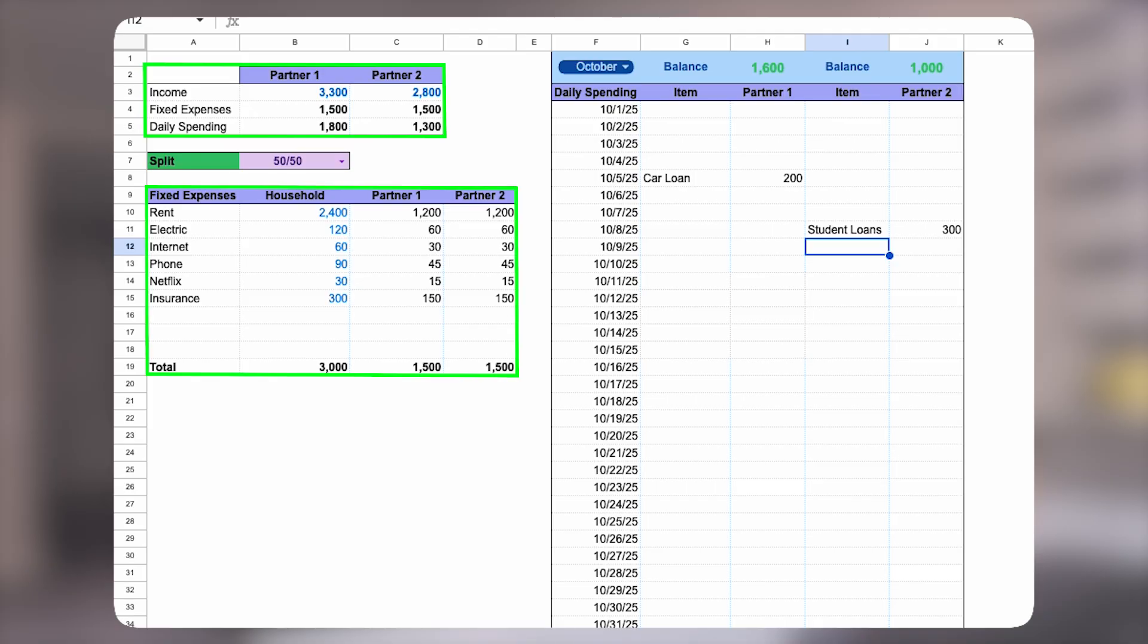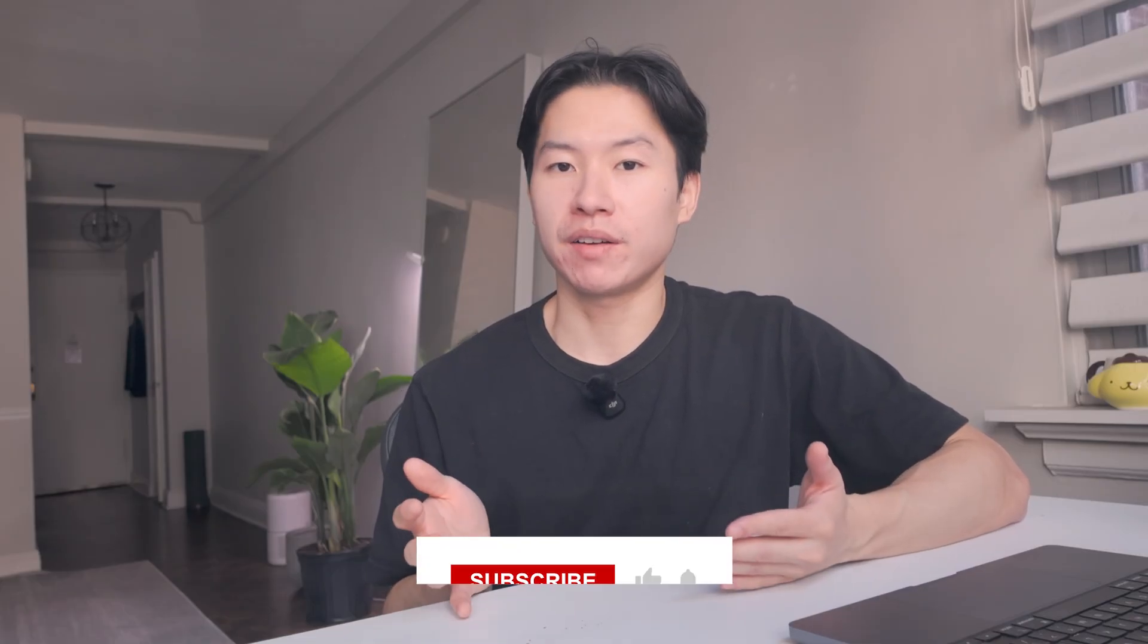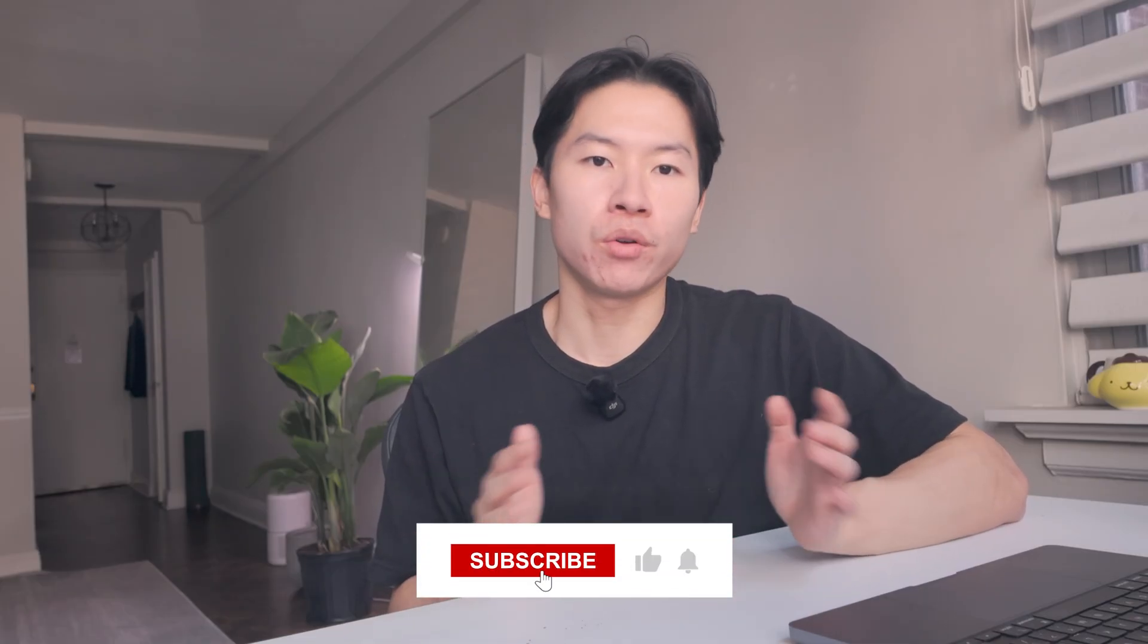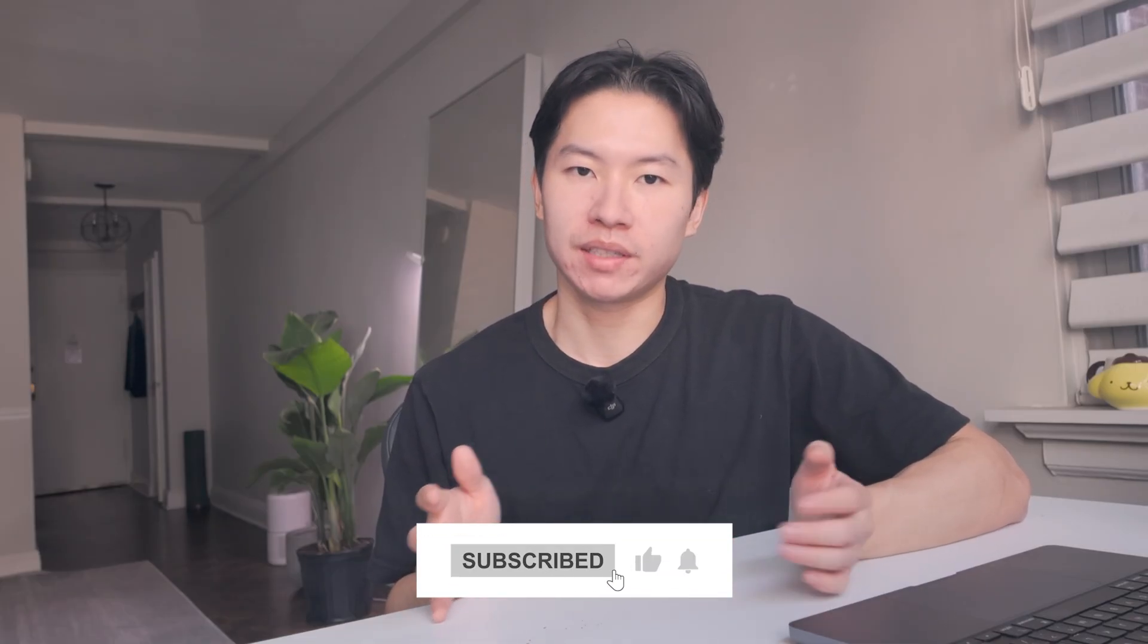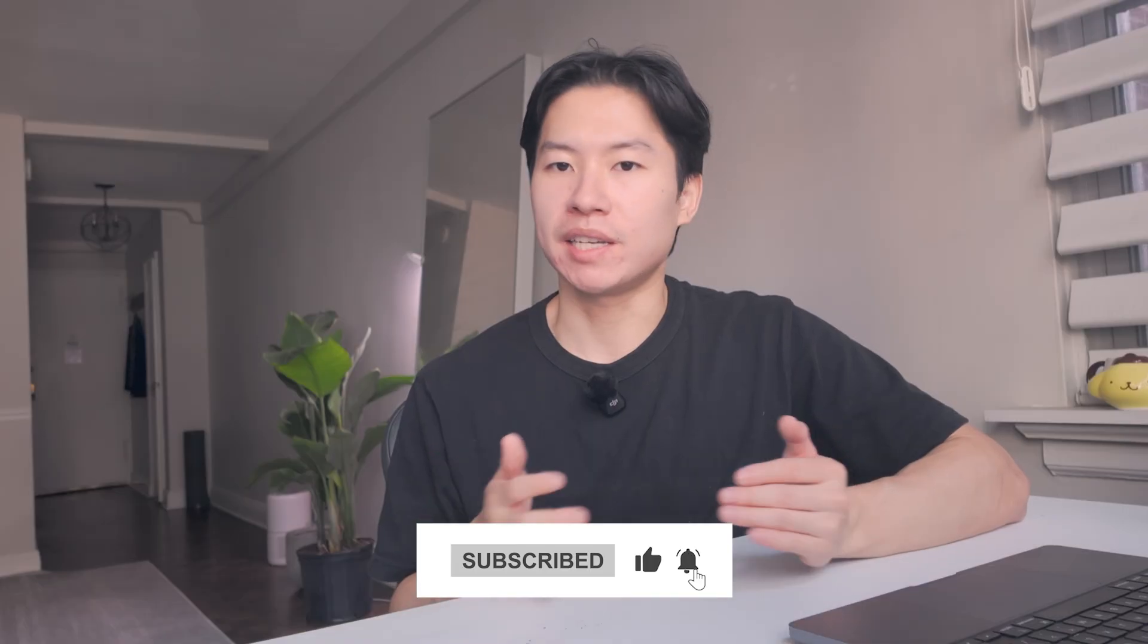So, that's a budget spreadsheet I made for couples. Income, expenses, daily spending, and leftover balances. All in one place. Designed to take arguments off the table. If you want to try it out, the link is below in the description. And if you found this helpful, I've made a whole library of templates for individuals, families, even side hustles. Check those out too. Thanks for watching and I'll see you in the next one.